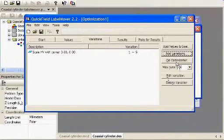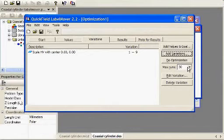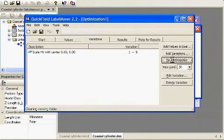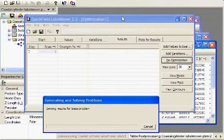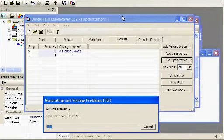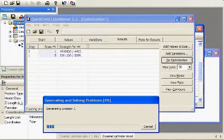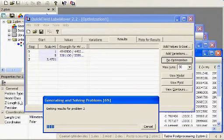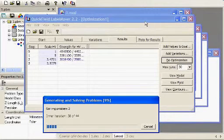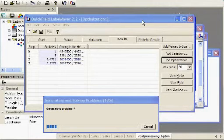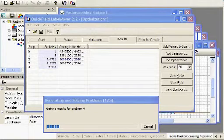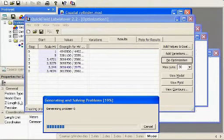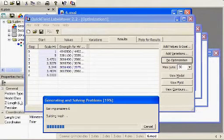Now the problem's set up, and I can go ahead and do the optimization. There's also an option here to limit the number of maximum runs that are done on the optimization. I'll go ahead and leave that at 30. So we'll start the optimization. You can see it's generating a number of problems here. It's creating a number of different problems with different scaling of the inner conductor.